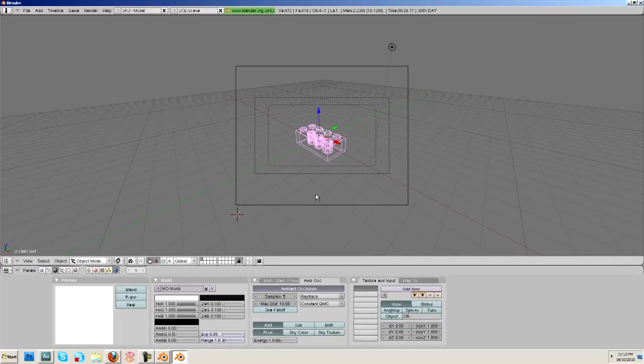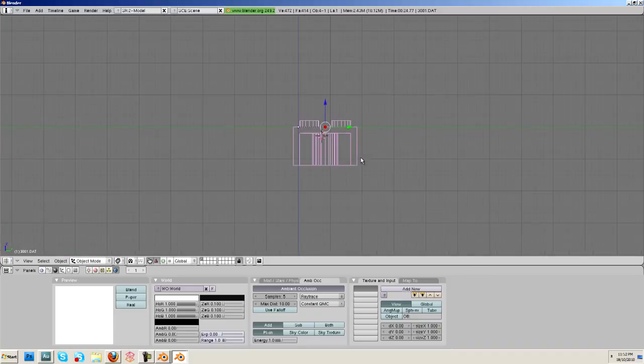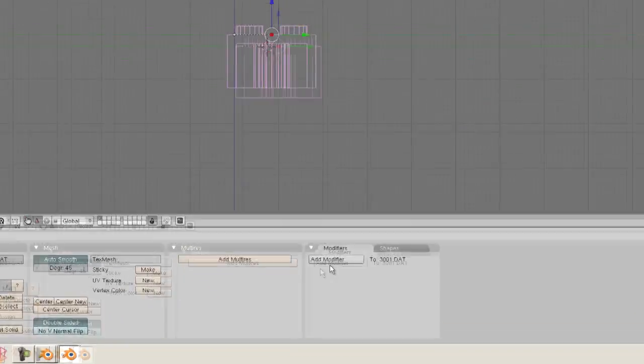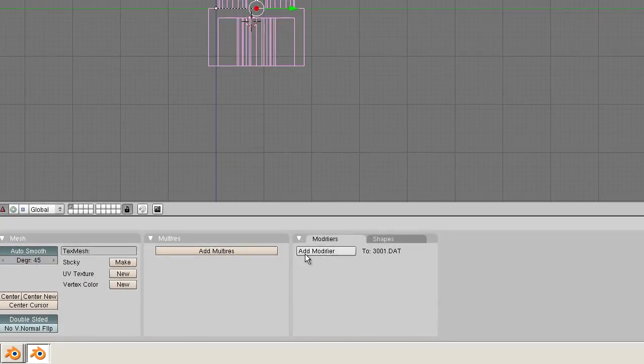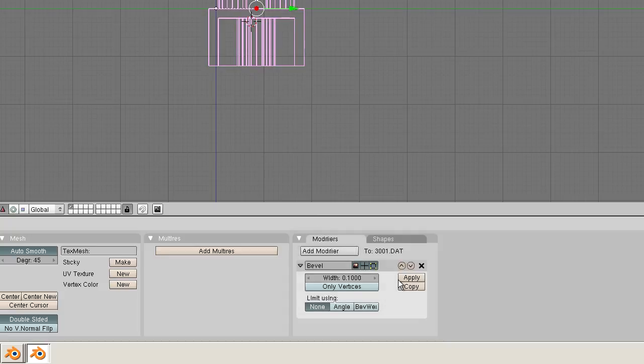So what we're going to do next is we're going to make our brick look a little more realistic, because it's not looking so hot. So we're going to go to our editing tab down here. We're going to go to the modifiers. We're going to add a modifier called bevel.